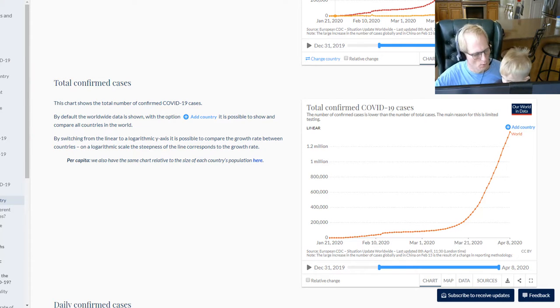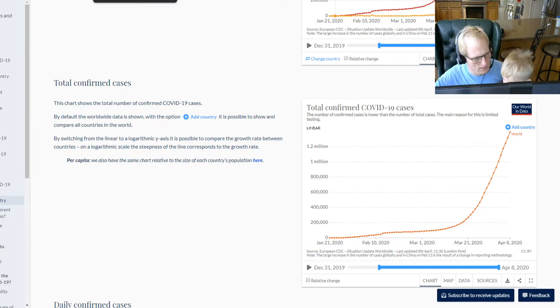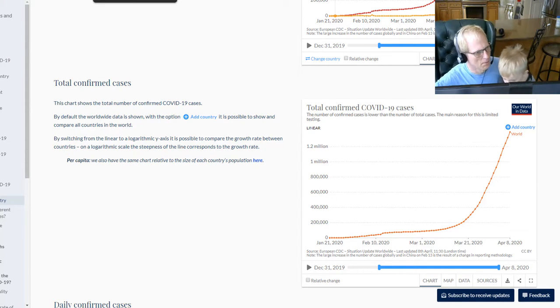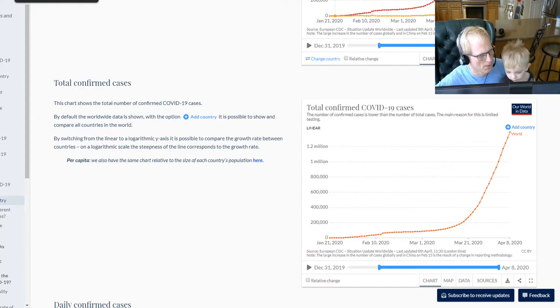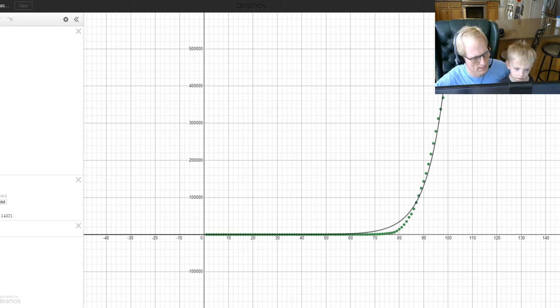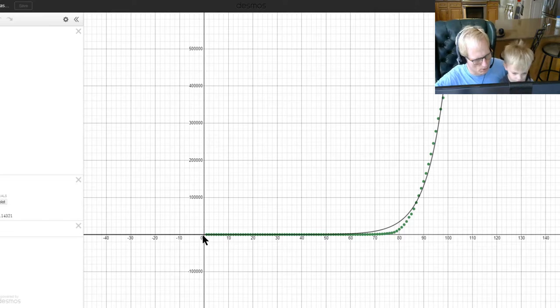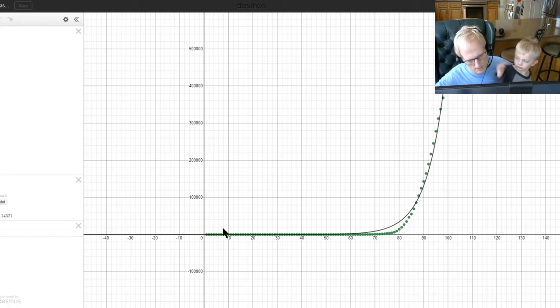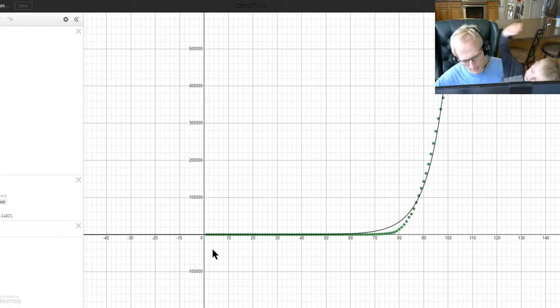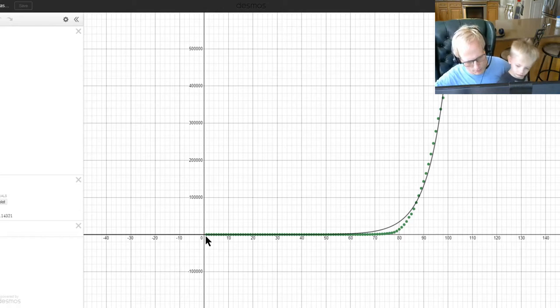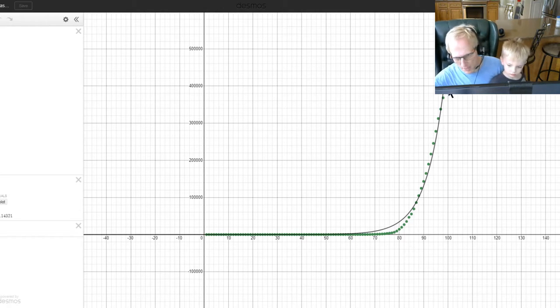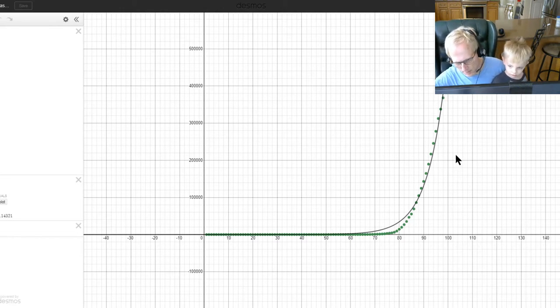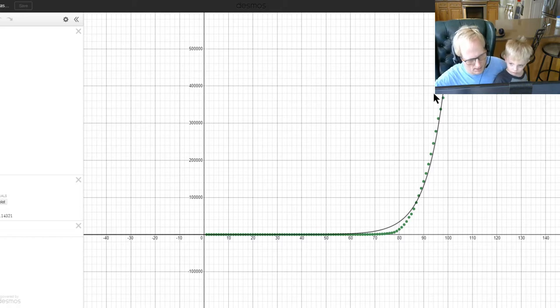So I did the same thing, the exact same thing, using the same data that I downloaded, where zero on the graph on the x-axis is the number. Zero is January 1st. And then this is April 8th. I think it's day 99.